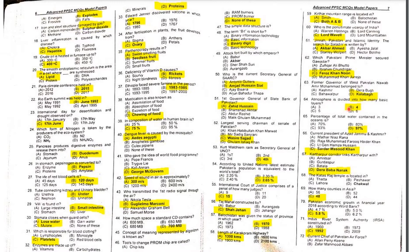MCQ 63: Former Governor of West Pakistan Nawab Amir Mohammad belonged to Kalabagh.